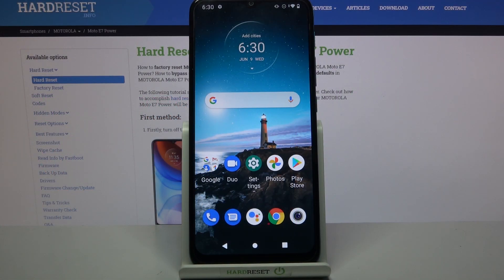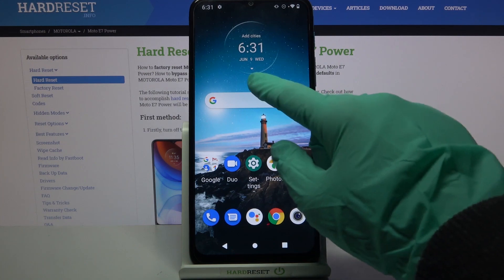Hi! In front of me is Motorola Moto A7 Power and today I would like to show you how you can customize the theme of your keyboard on this Motorola.